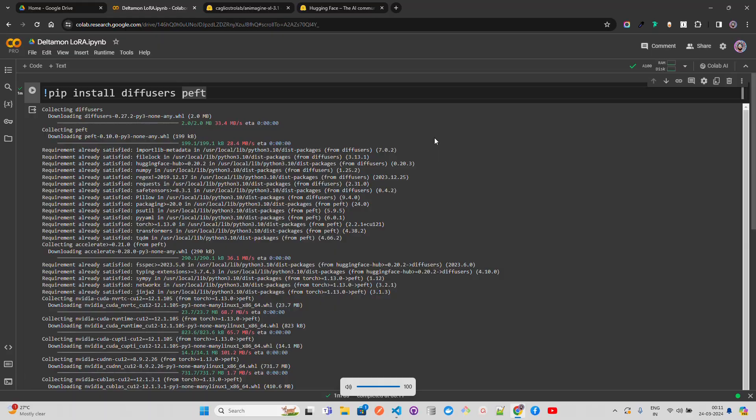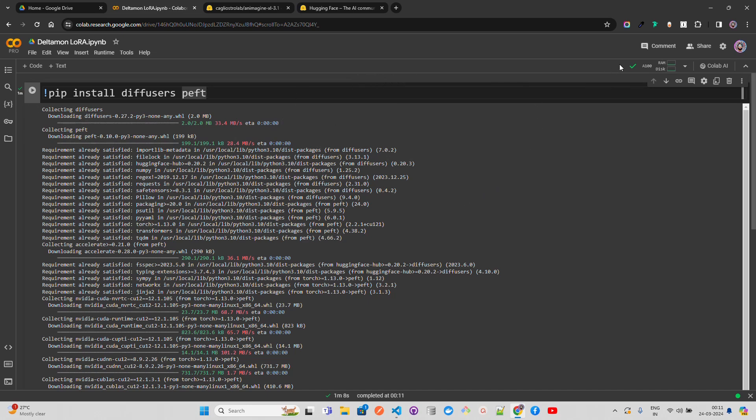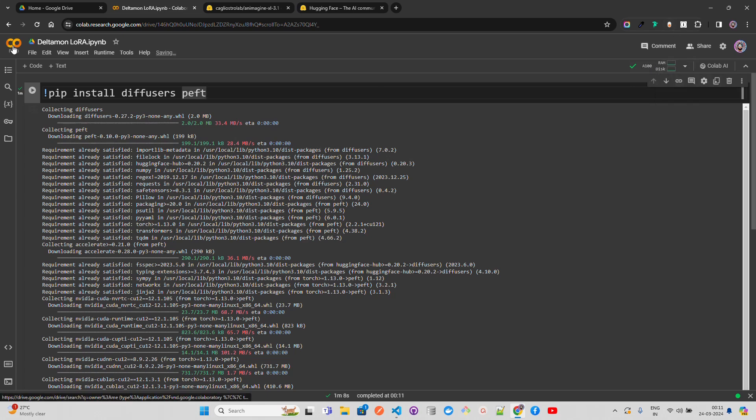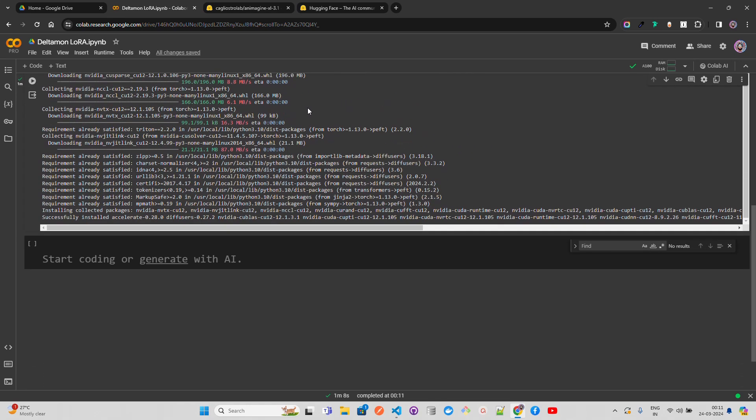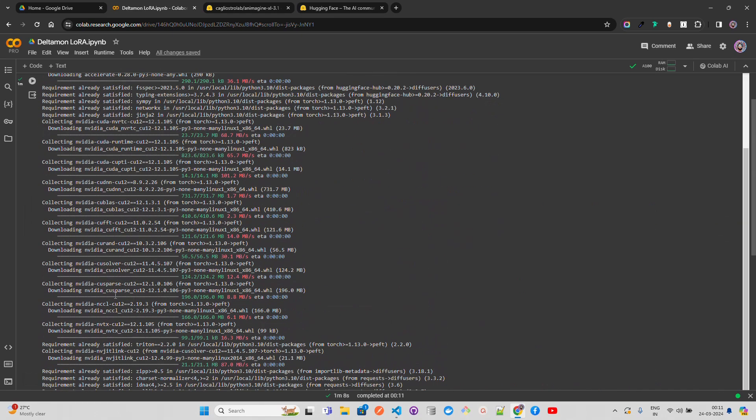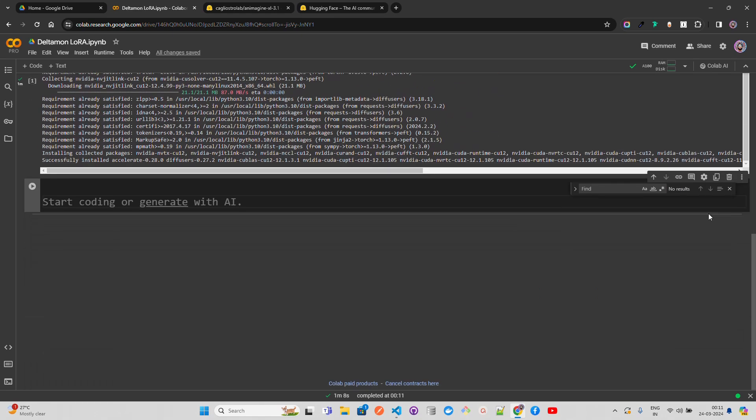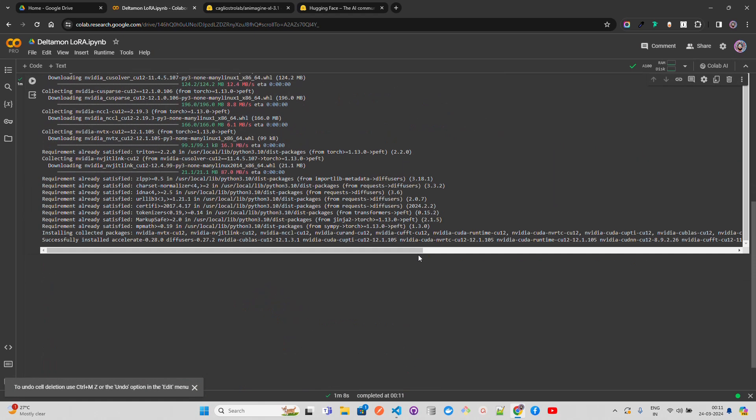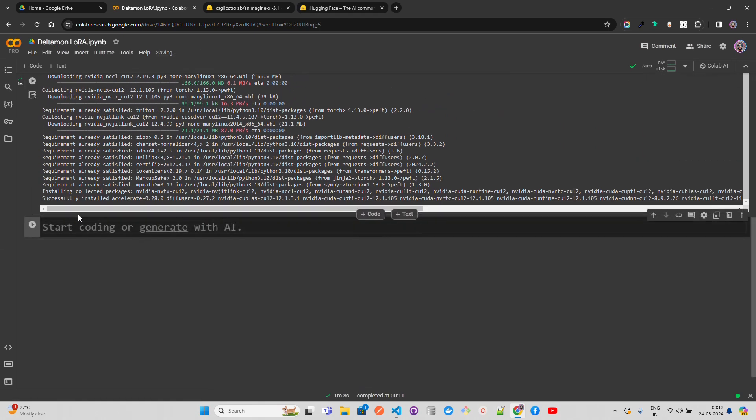We're starting this experimentation in Google Colab. I've connected to an A100 GPU on Colab and I'm using Colab Pro. You'll be able to do this on V100 or T4 with high RAM as well. I've installed the Diffusers and PEFT libraries. We're going to use a text-to-image model and LoRA adapters, that's why we need PEFT.